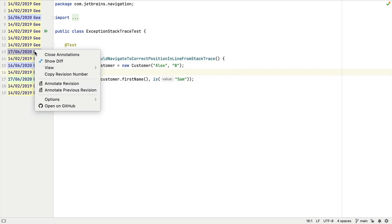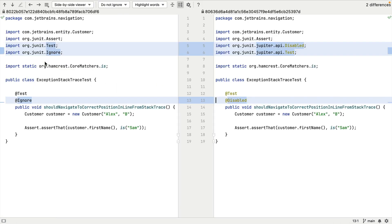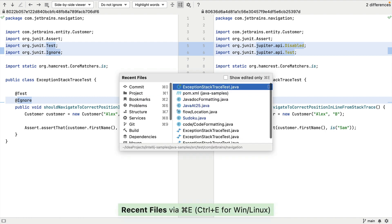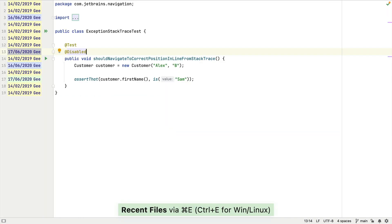Let's right-click and select 'Annotate with Git Blame'. Now we can right-click on the code author name and select 'Show Diff'. This will open the diff view of the file, and this time we can see that there were multiple changes to the file in this commit.